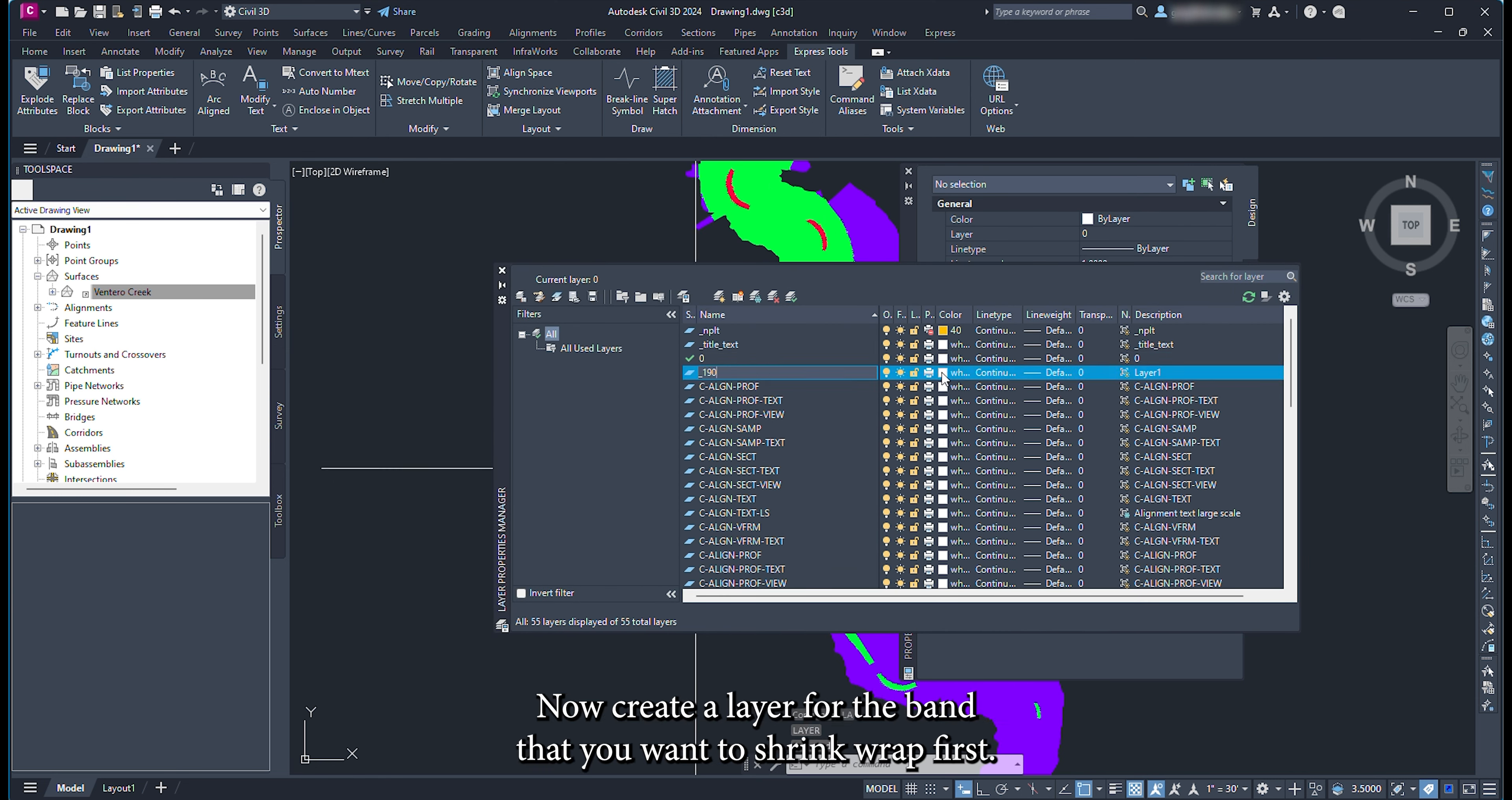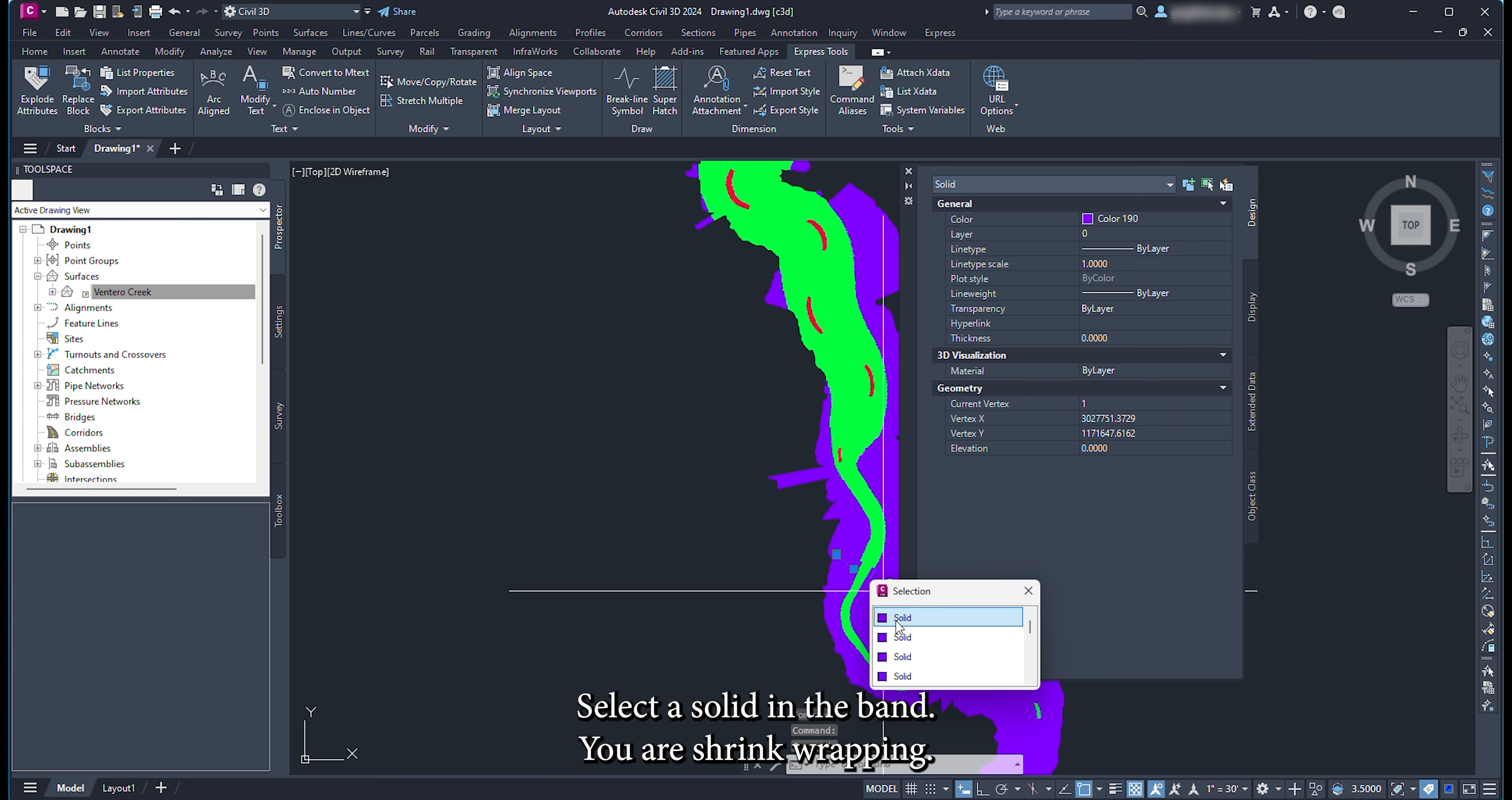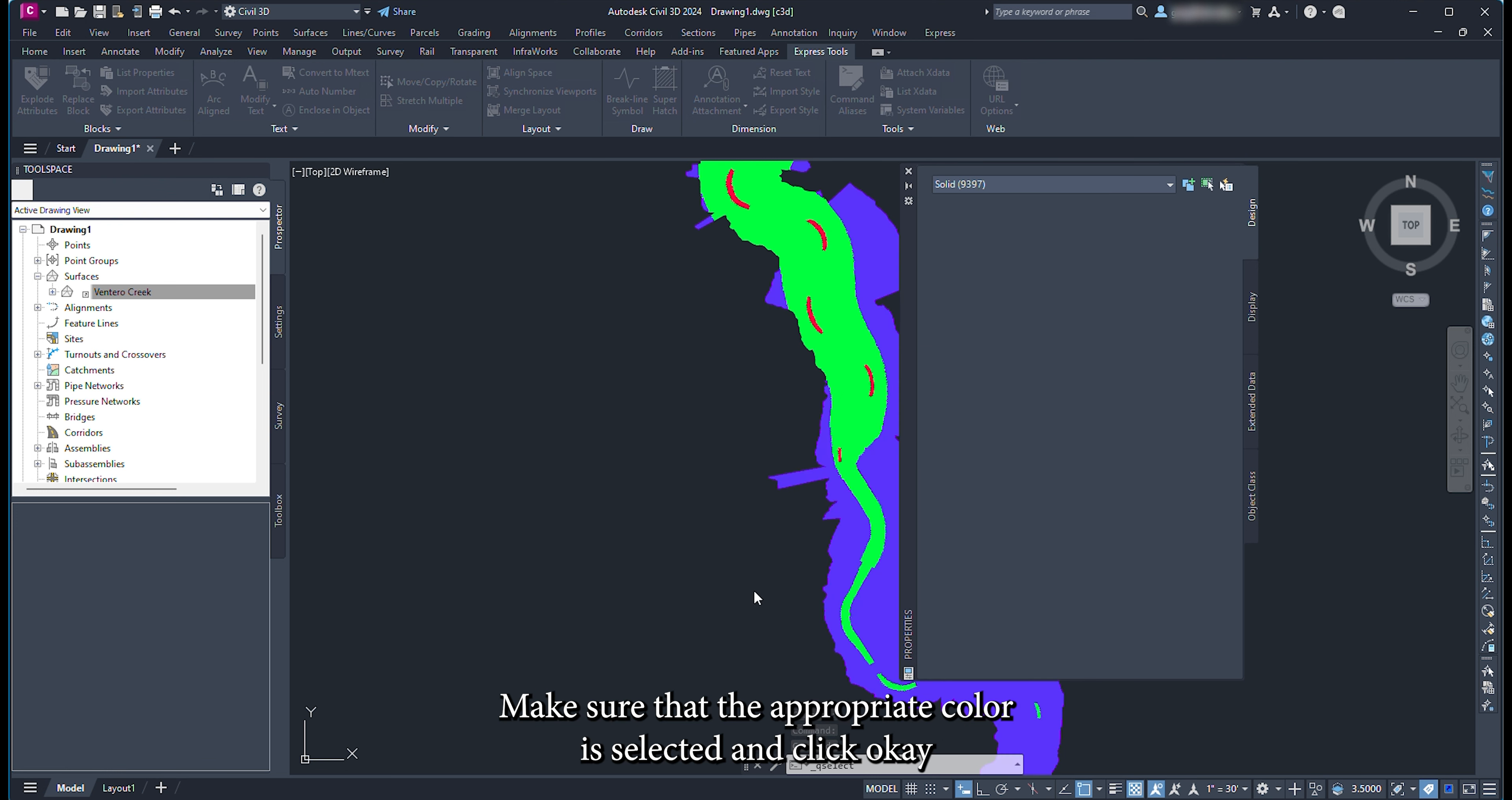Now create a layer for the band that you want to shrink wrap first. Make that the active layer. Select a solid in the band you are shrink wrapping. Now run a quick select using solids as the object type and the color as the property. Make sure that the appropriate color is selected and click OK.